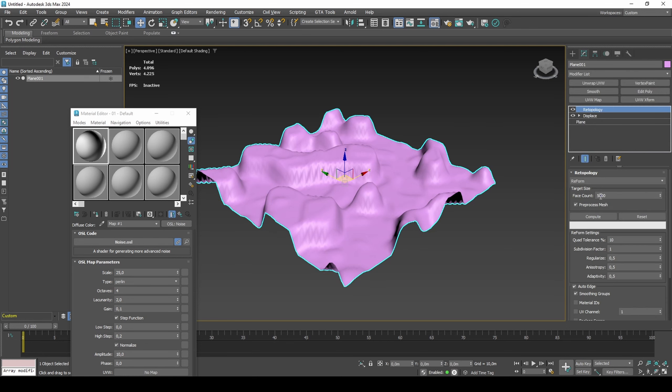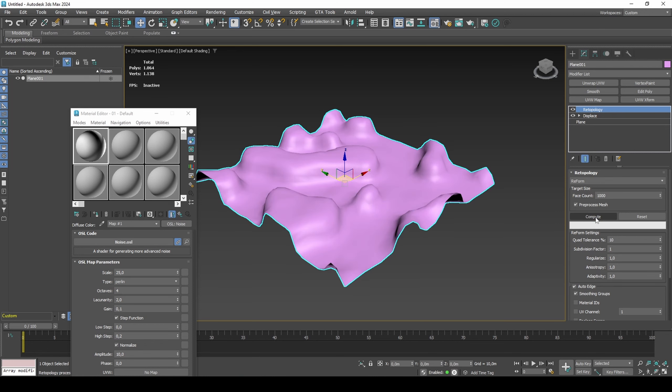We can reduce the poly count in various ways, such as Pro-Optimizer, Multi-Res, or Retopology Modifiers. For an even distribution of quads, the Retopology Modifier tends to work the best.